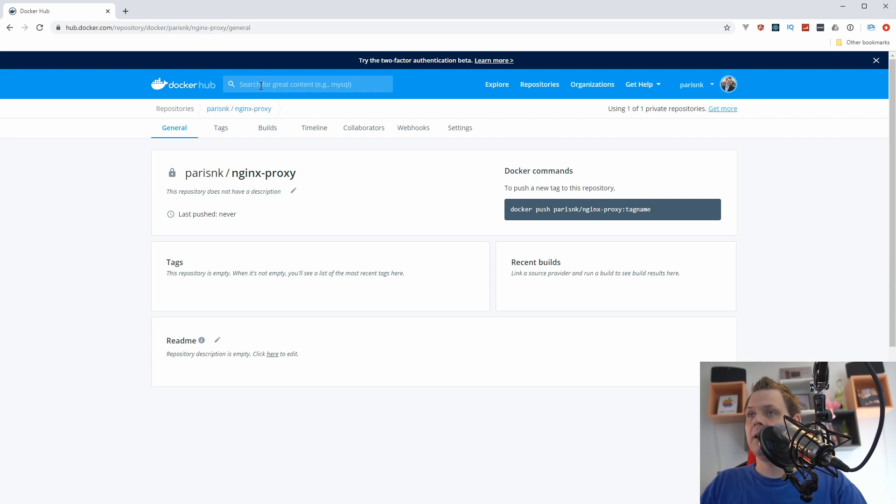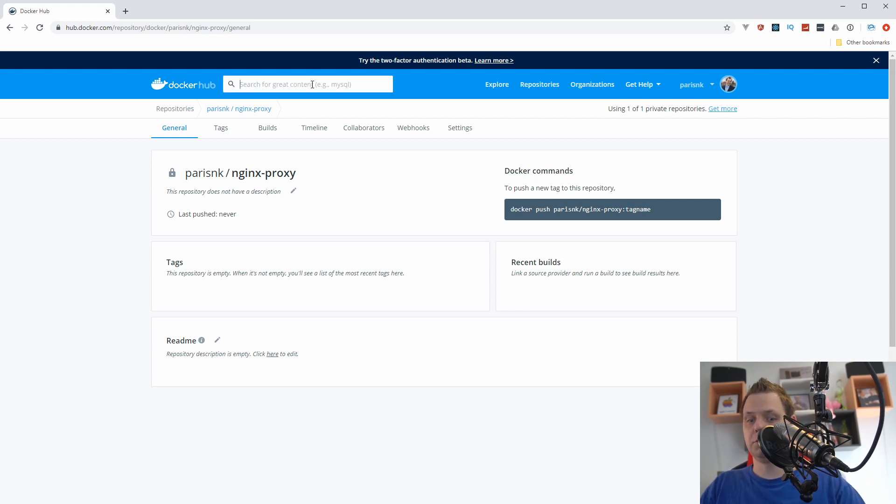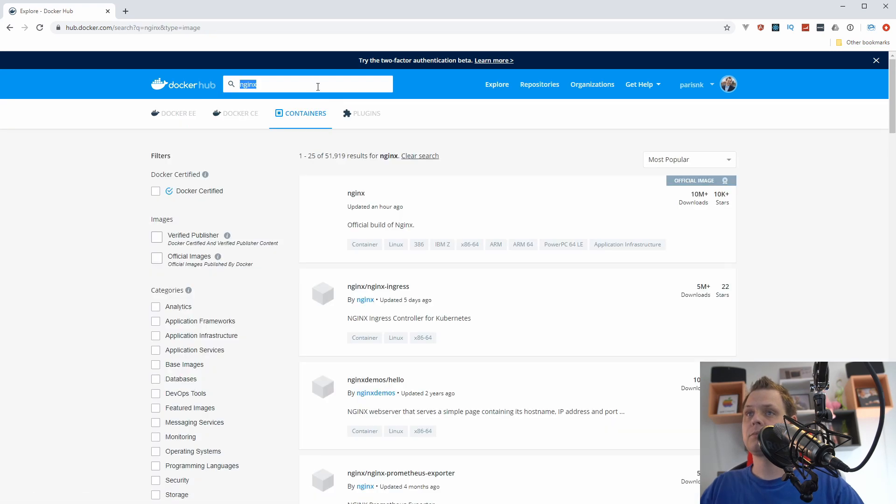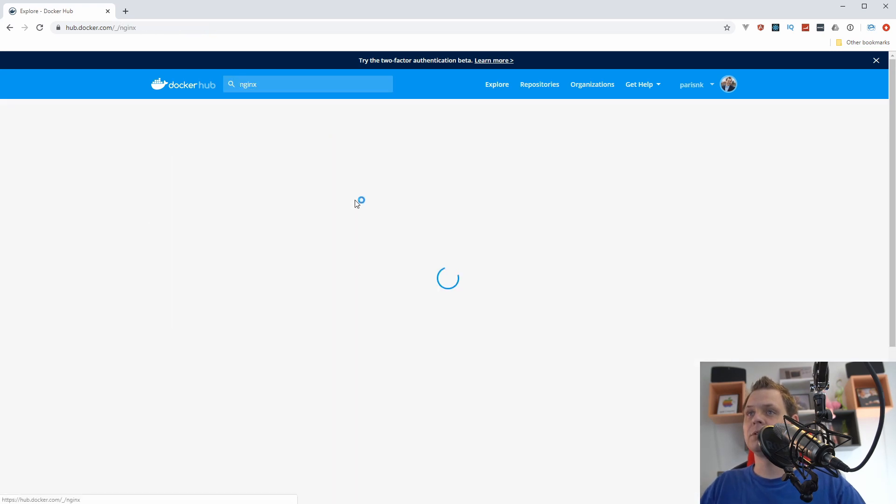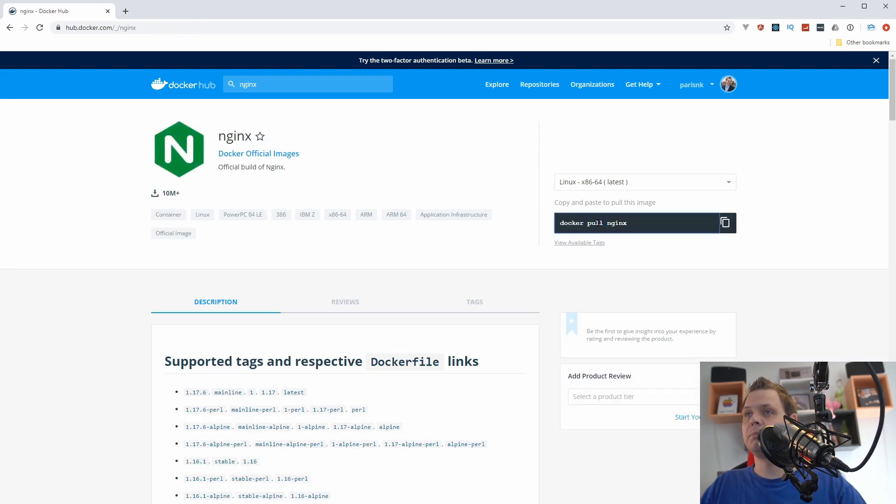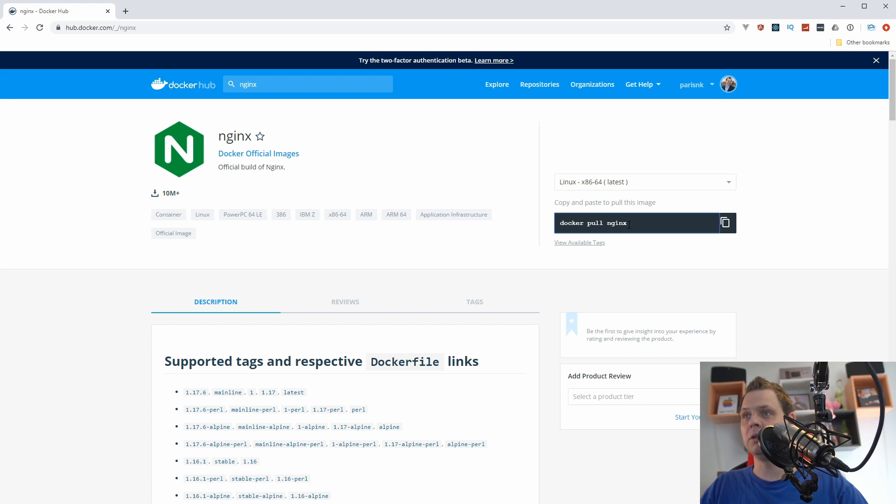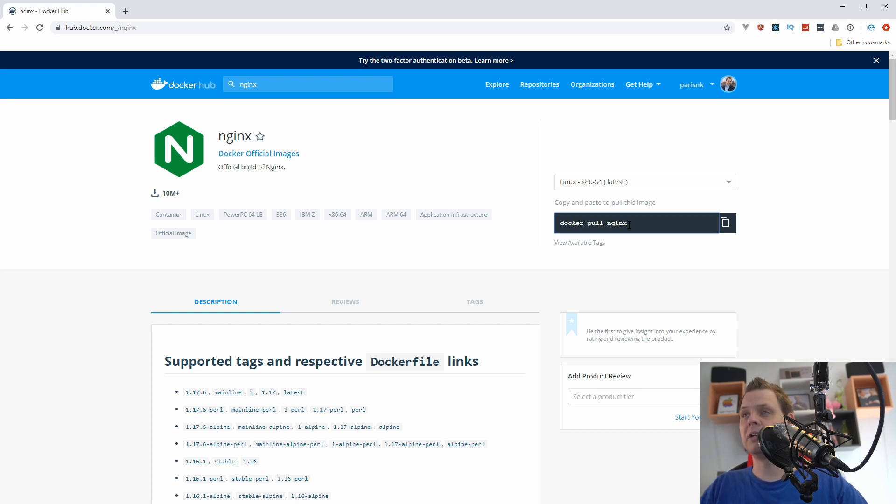The registry server is used when you search for like nginx and you want to download it and you basically say docker pull nginx and then you download it. A private one costs money on Docker Hub. You can basically let the Docker Hub host your image privately if you want or you can build your own and play around with it before you spend a lot of money on it.